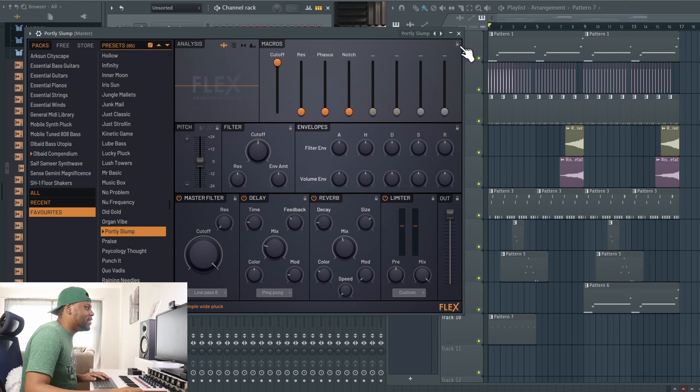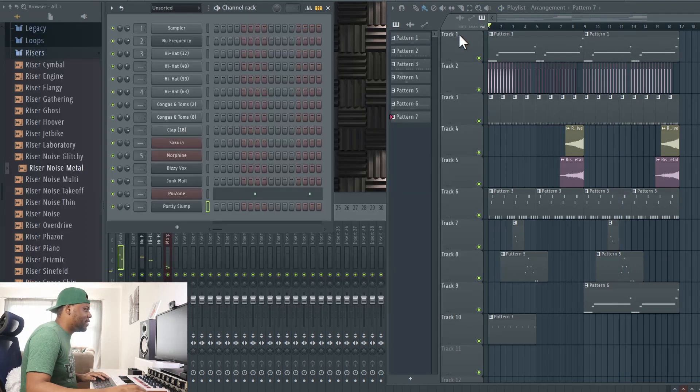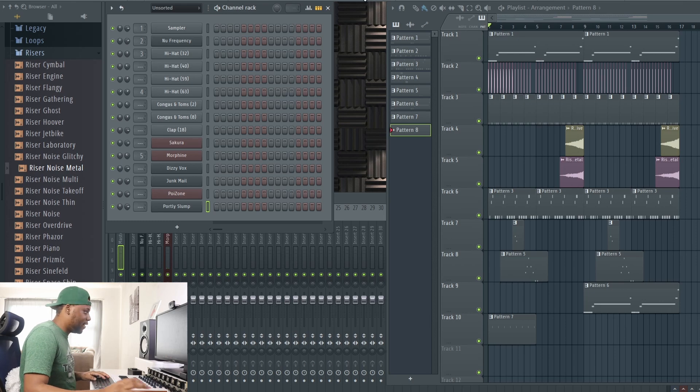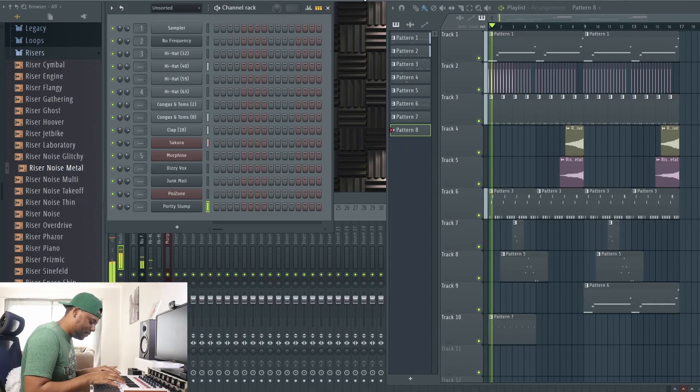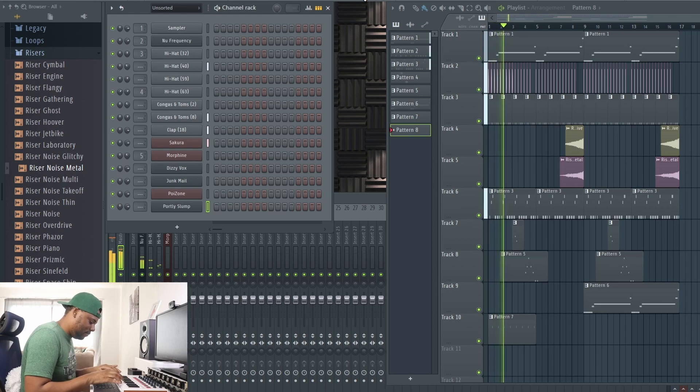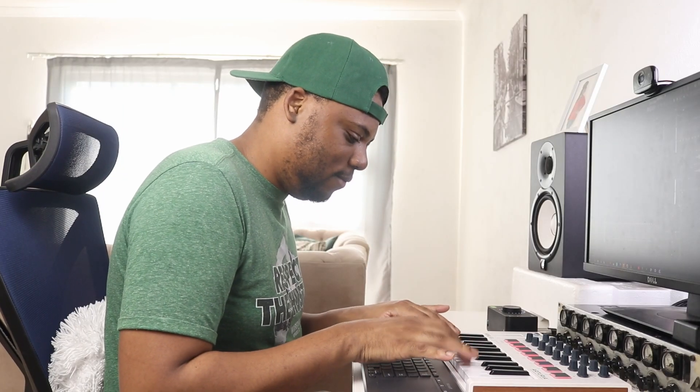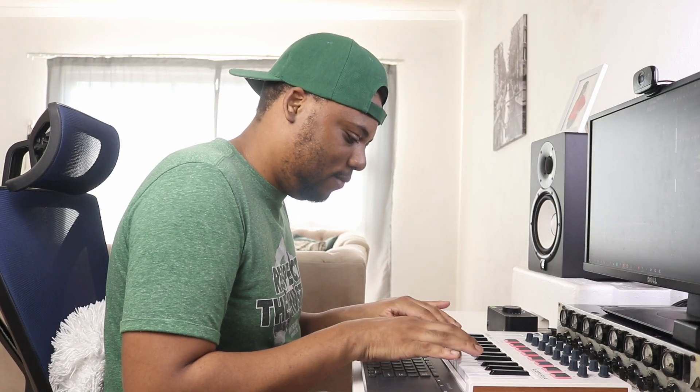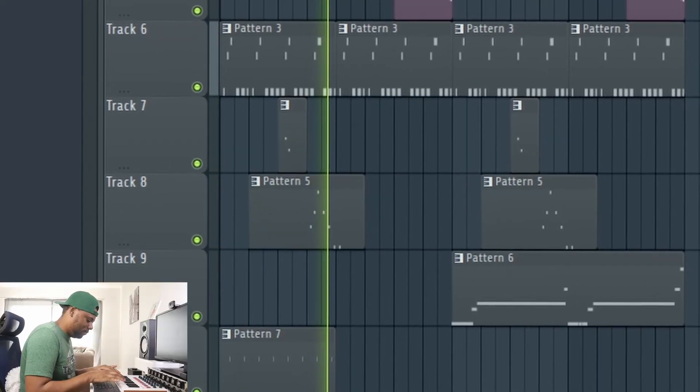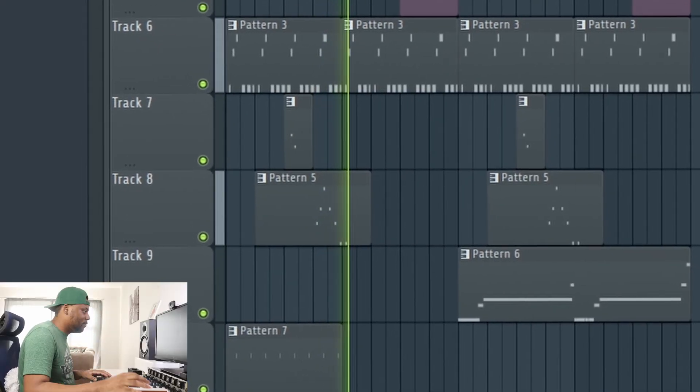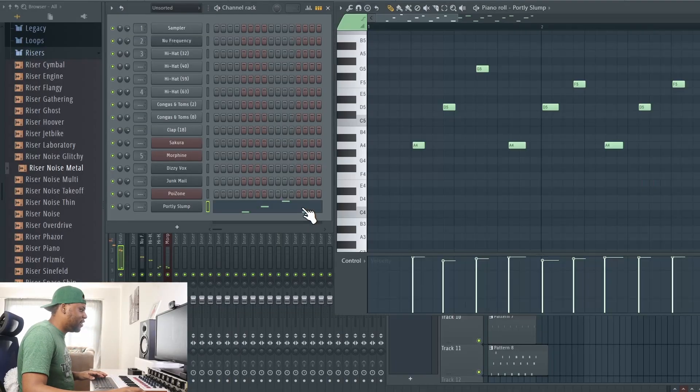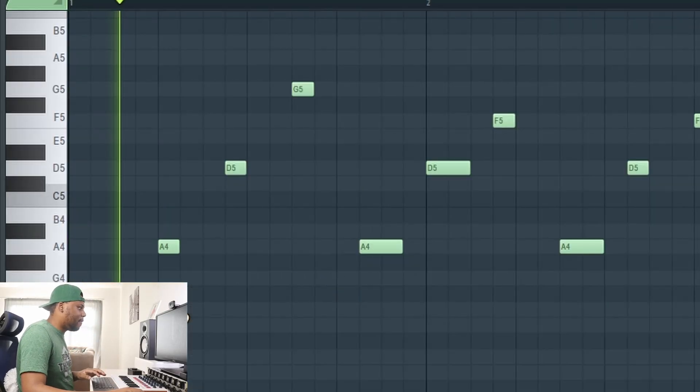I like that syncopated sound that I added there. Let's see if I can actually play it. Let's see how that translates.